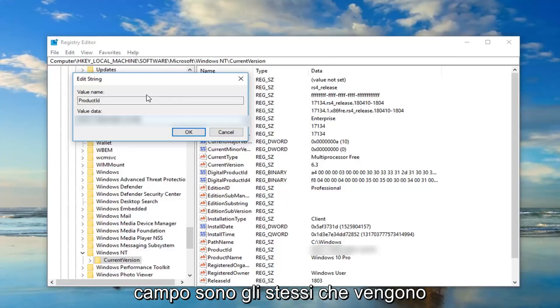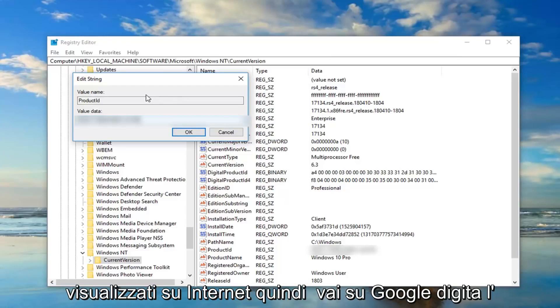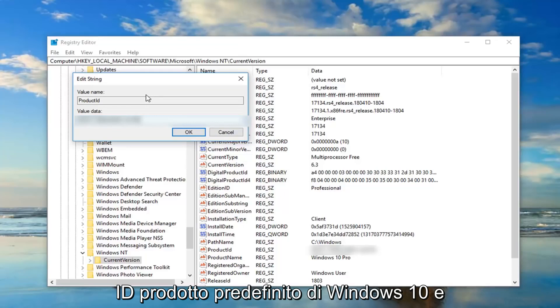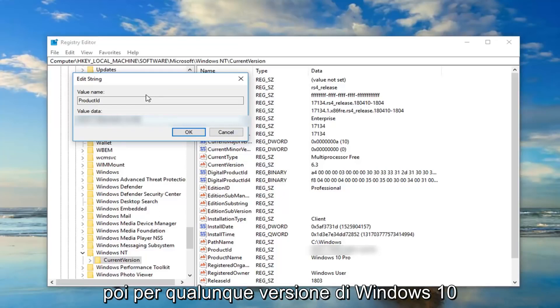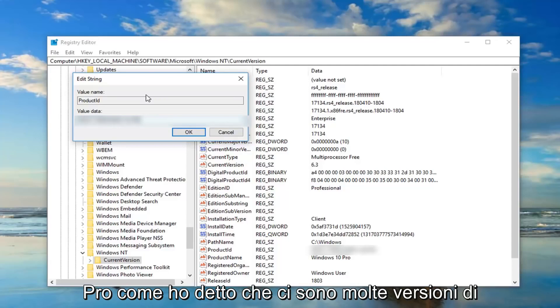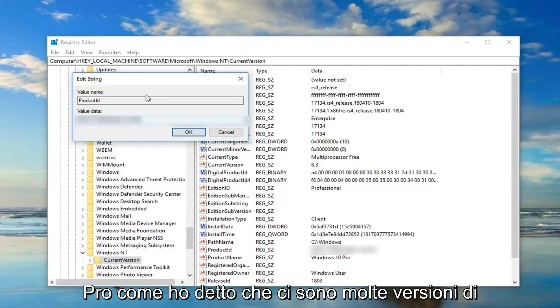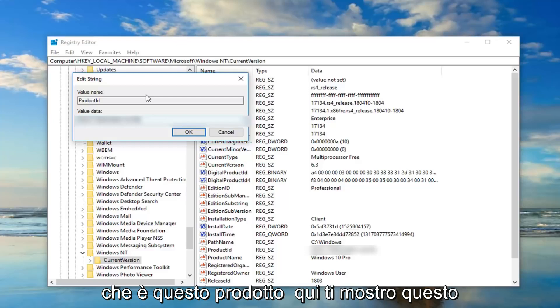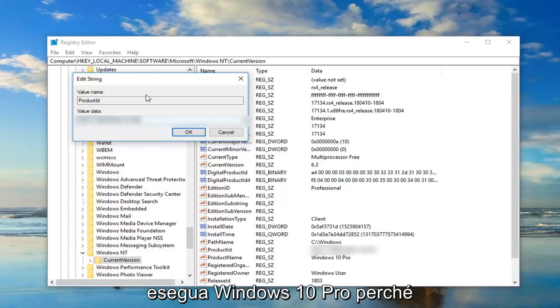But go online, see if the value data in this field is the same thing that's showing up on the internet. So go on Google, type in Windows 10 default product ID and then for whatever version of Windows 10 you're running. I'm running Windows 10 Pro. Like I said, there's many versions of Windows 10. I don't want to tell you guys it's this product key or I show you this product key and then everybody assumes you're running Windows 10 Pro.